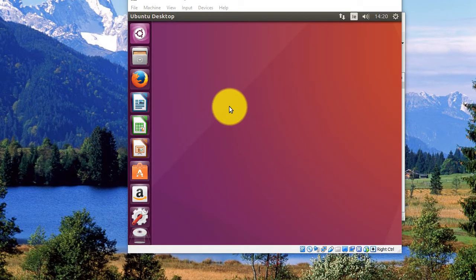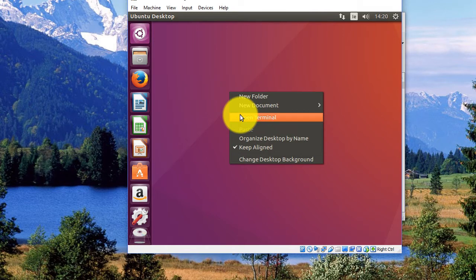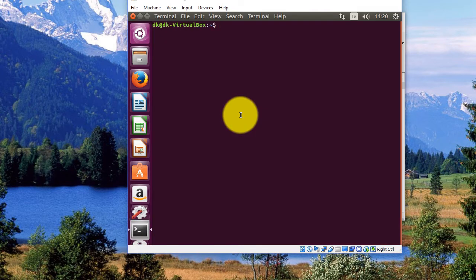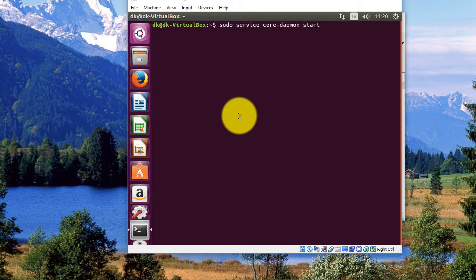So once I have Ubuntu started up, I'll right click and open the terminal window. Because what I need to do is issue the last two commands, which were first of all to start the daemon working.